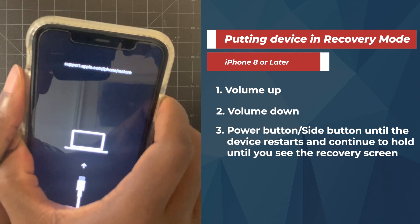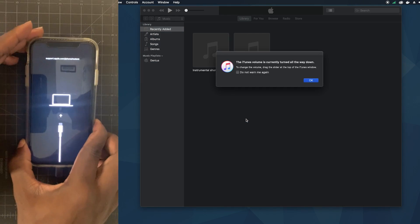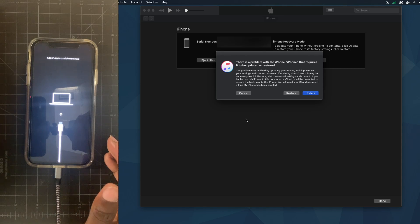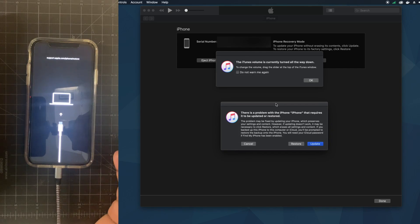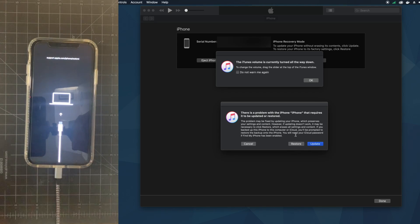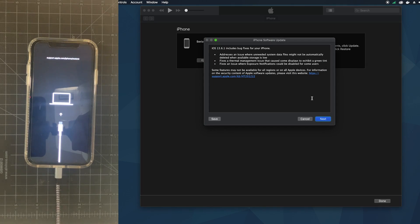When the recovery screen shows up, iTunes will show you that you have an iPhone connected that needs to be restored. Remember, we're trying to update — we're not trying to restore. These are two different things. We're going to click on Update and then follow the prompts. iTunes is going to help us download the latest iOS update, and that should be able to fix this problem. Make sure you click Update, not Restore.